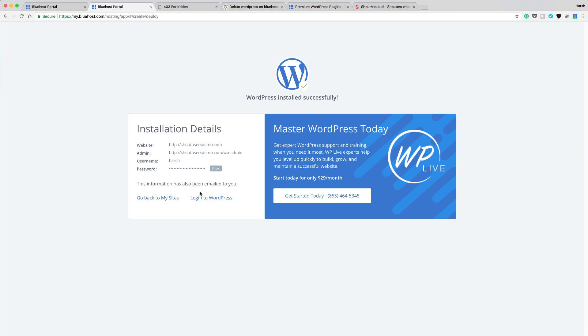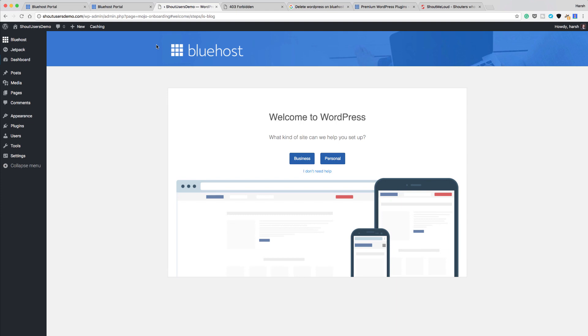As you can see, here are my installation details, including my password. I can simply click on login to WordPress, which I just did, and it will take me to my dashboard.